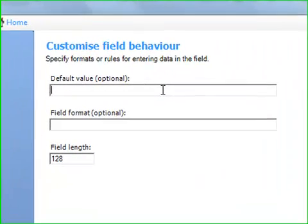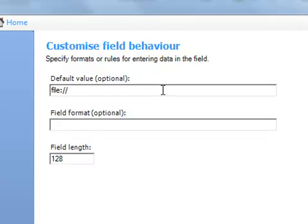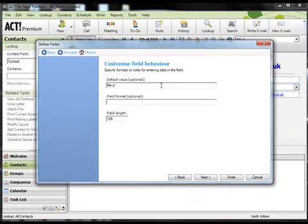Now in the default value, type file colon forward slash forward slash. Leave the field format blank and if you think the path to your folders will ever exceed 128 characters, change the field length accordingly.